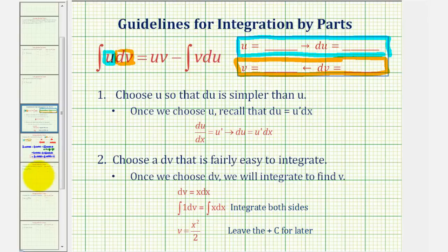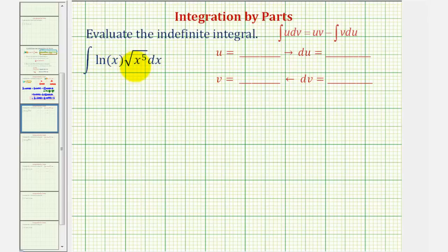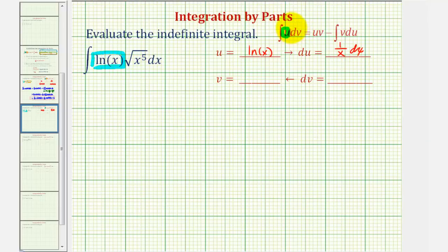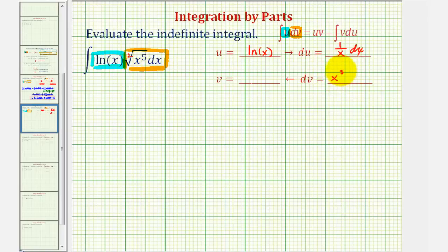So let's take a look at our example. We have the integral of natural log x times the square root of x to the fifth dx. Whenever there's a natural log in the integrand, we normally want to let u equal natural log x. So if u is equal to natural log x, differential u would be equal to one divided by x dx. The remaining integrand must be equal to dv, so dv must be the square root of x to the fifth dx. Because this is a square root where the index is two, we can write dv as x to the five-halves dx.